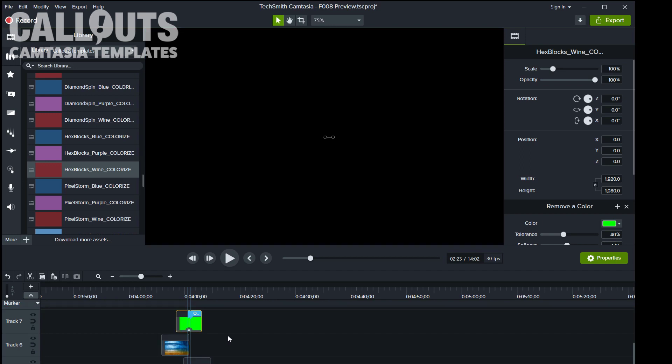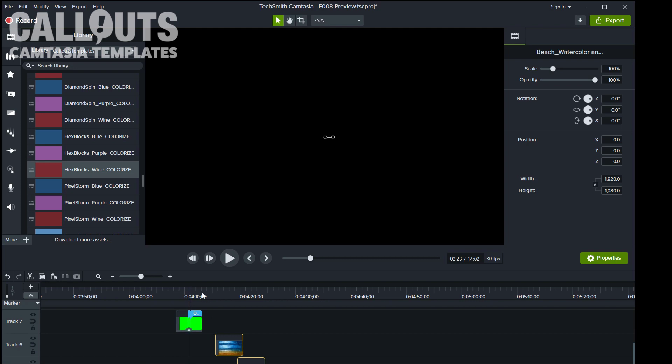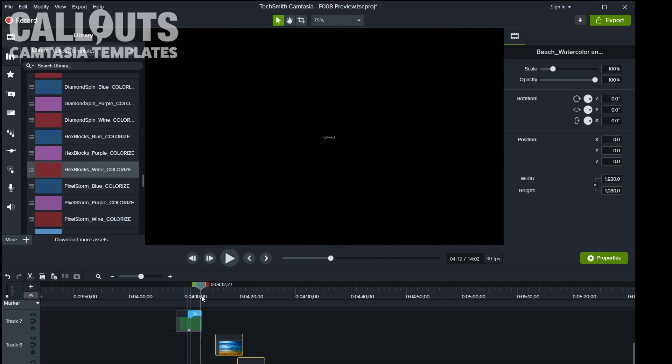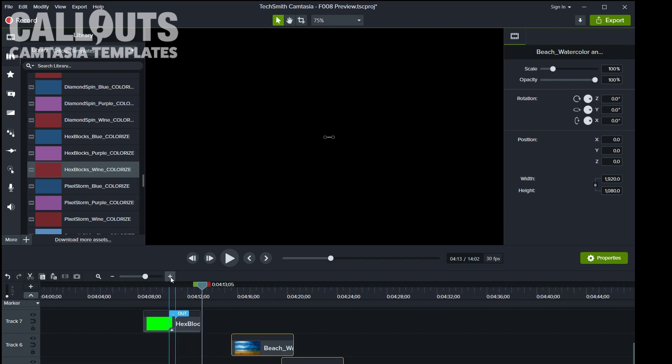You pick the transition you want and let's go for the hex blocks in wine color for example. You drag that down to the timeline and this is how it looks.